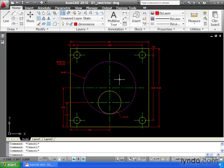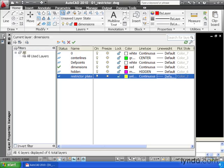On my screen, I've got a mechanical example. This drawing is essentially finished, but before I print it, I'd like to visit the Layer Properties Manager.